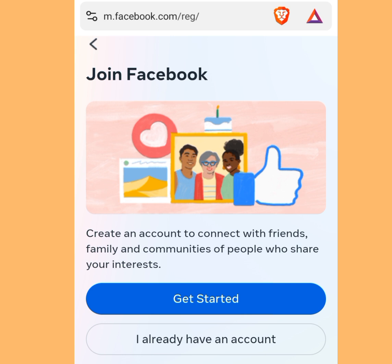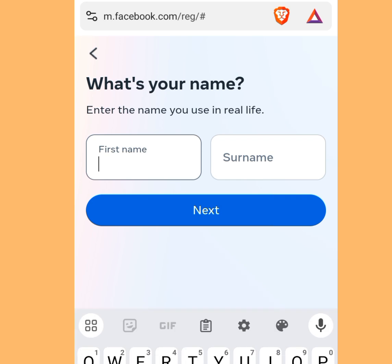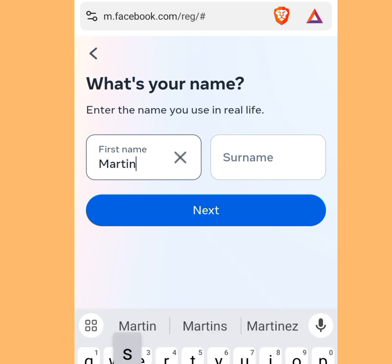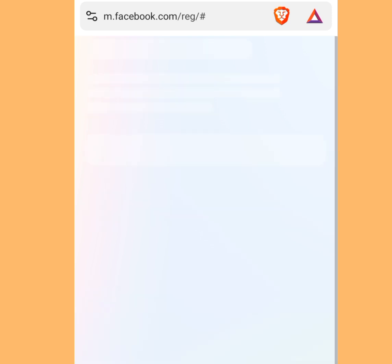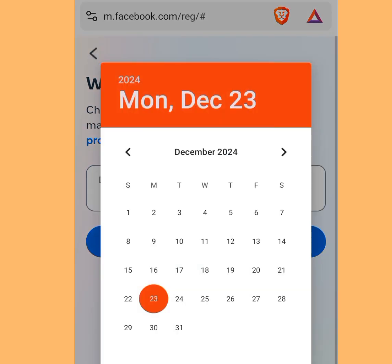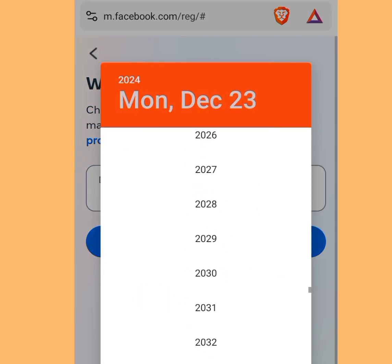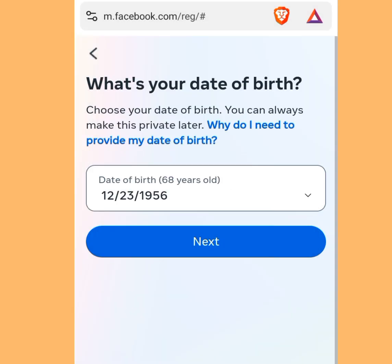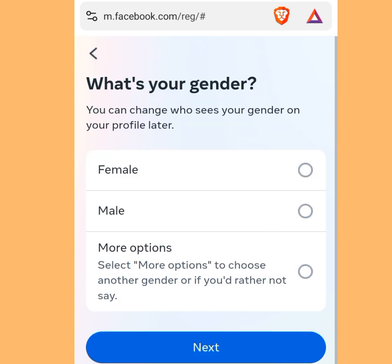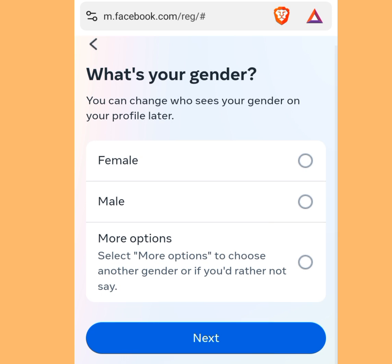Now tap on 'Get Started.' It is going to bring you to the registration form. Please input your first name and your surname, then tap Next. It will bring you to the date of birth screen — input your date of birth and tap Next. At the next screen, you have to pick your gender: if you are female, tick female; if you are male, tick male. Then tap Next.